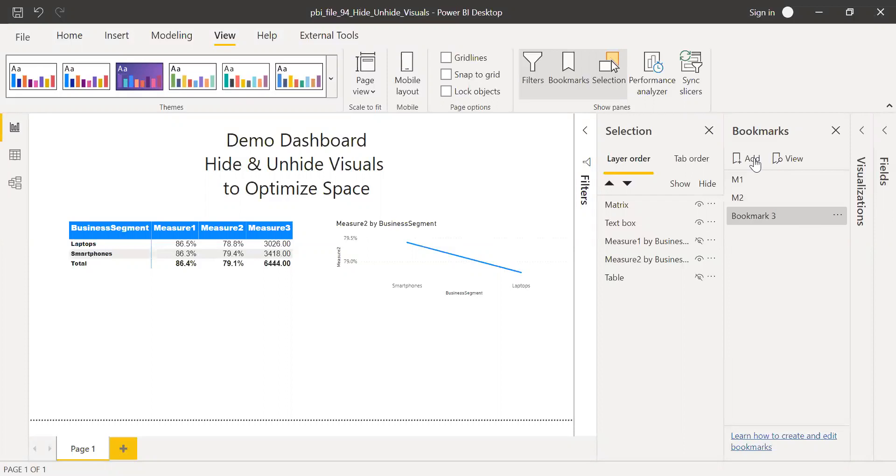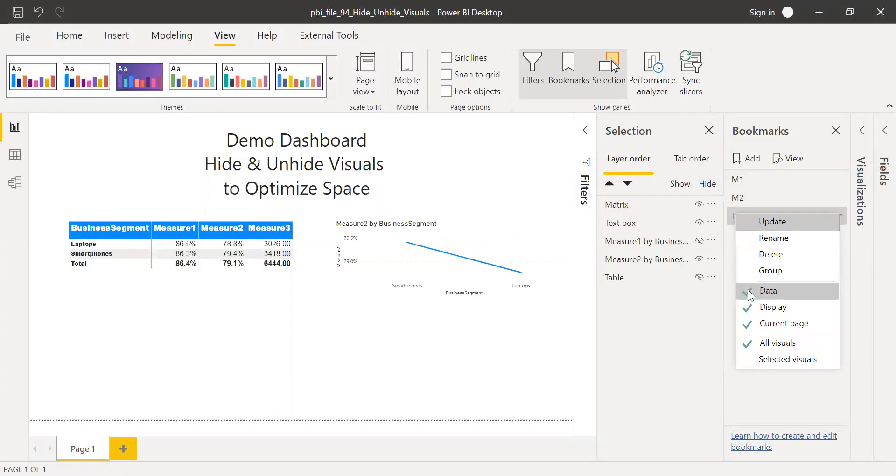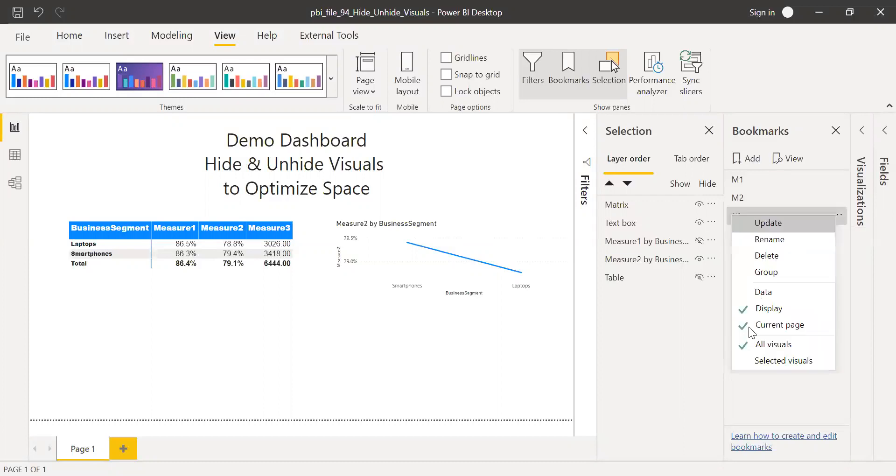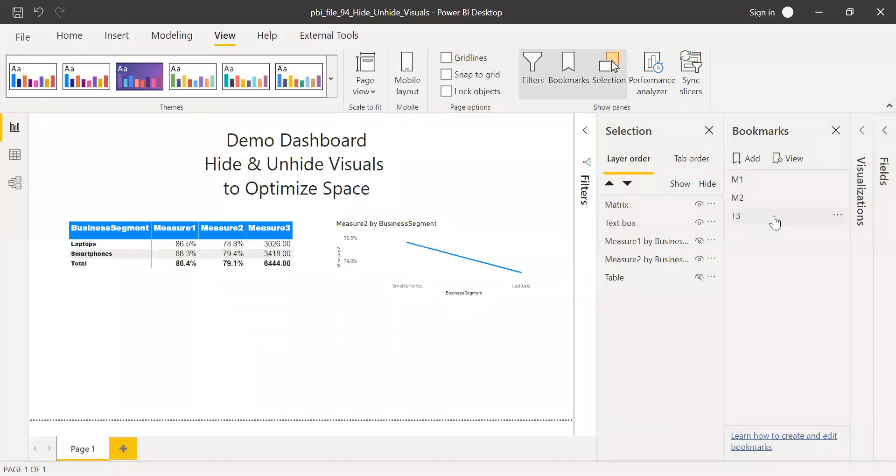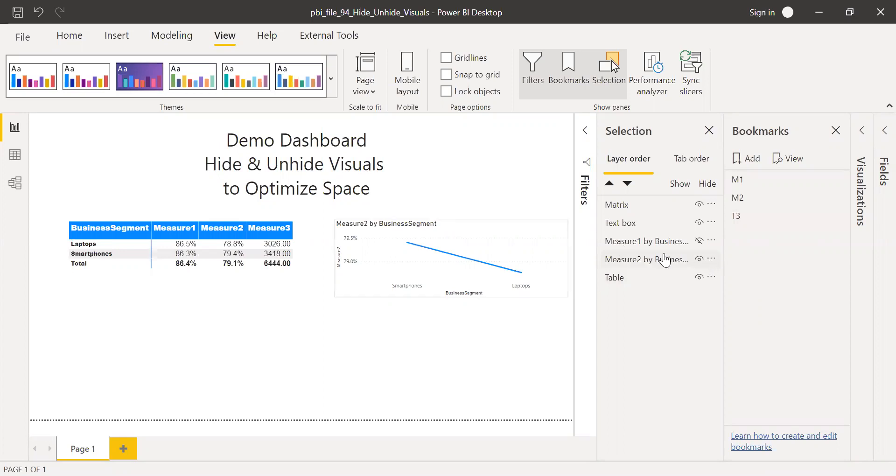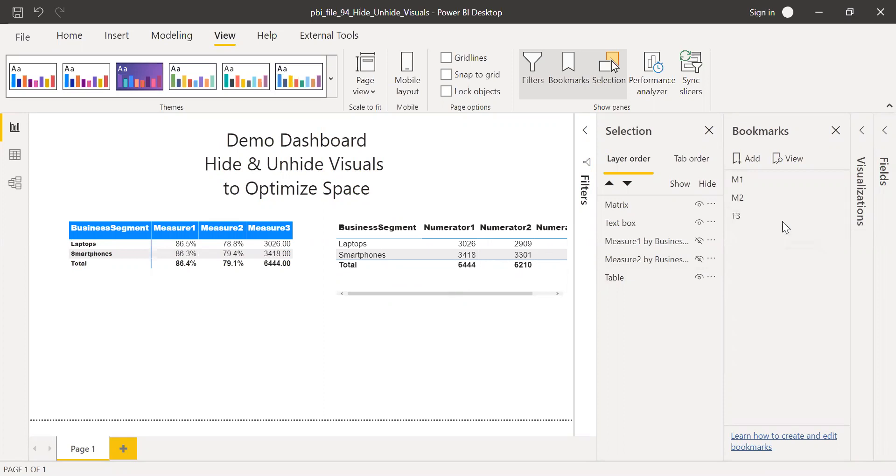I'll do the same thing for my third bookmark and rename it as, it's a table, the last one. So I'll call this T3. And again, I'm going to change the properties. I'll remove the data. I'll uncheck the current page and I saw that I have only display and all visuals. And when I click on this T3, basically I want to see only the table. So I'll unhide my table and hide my measure two. And click on this three dots or icon and click on update. So my bookmarks are ready.